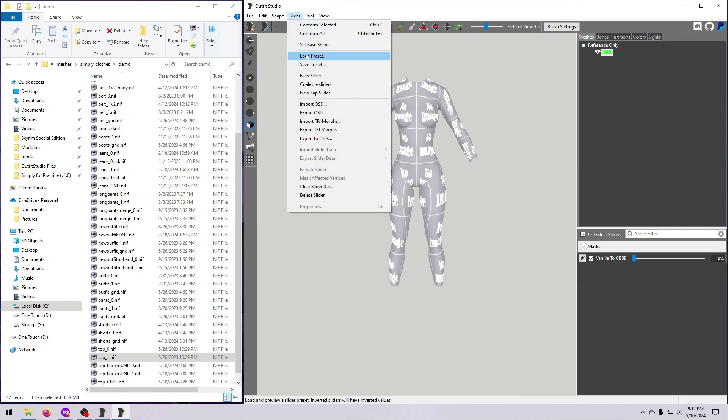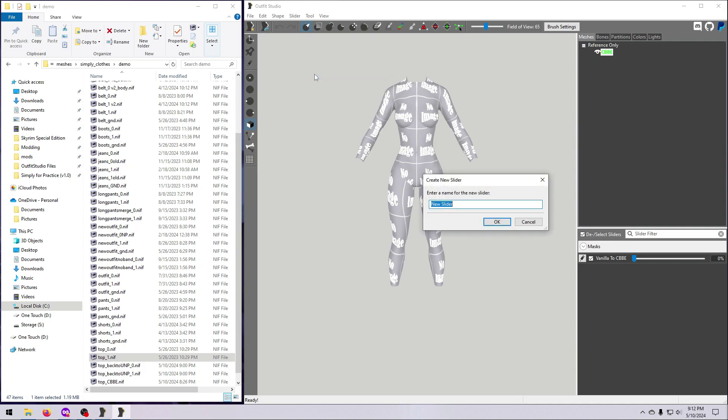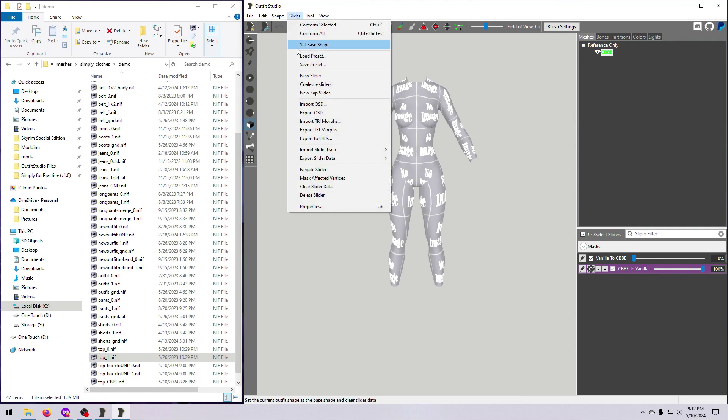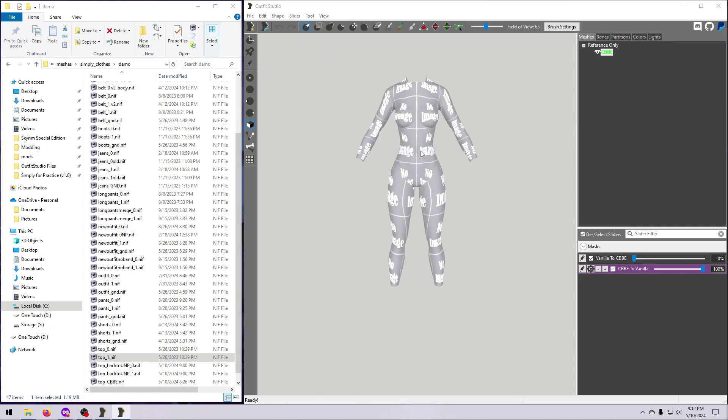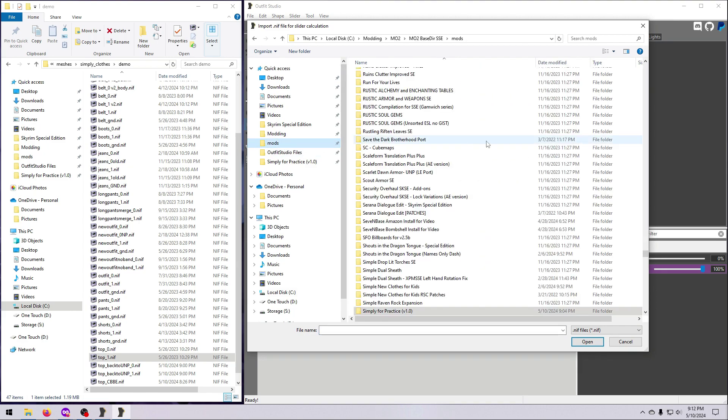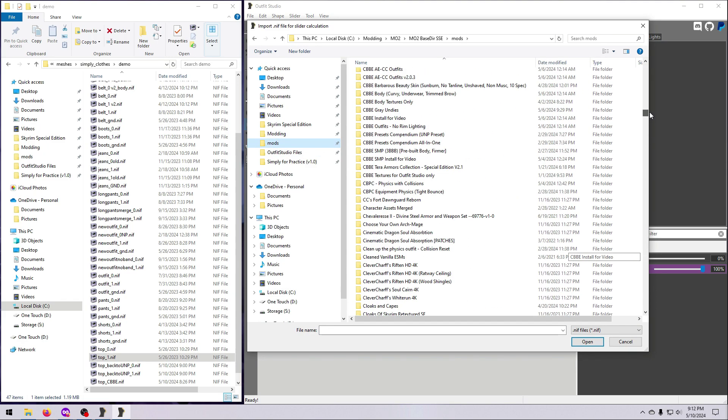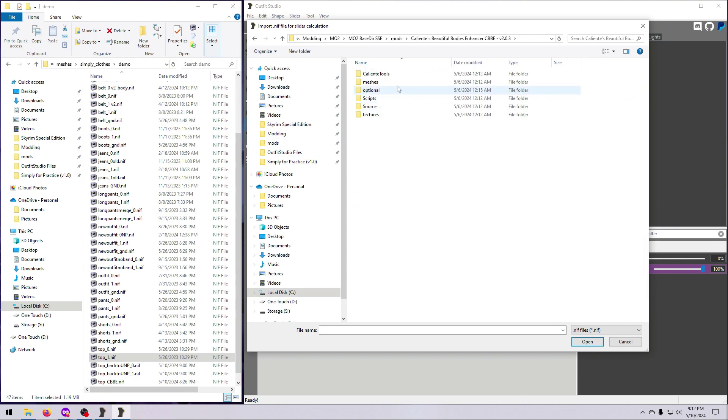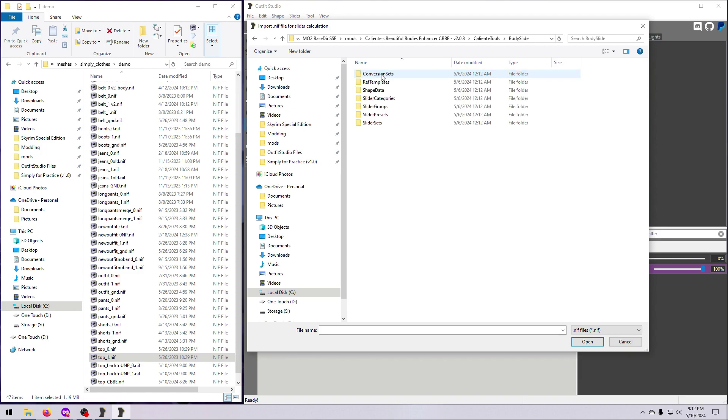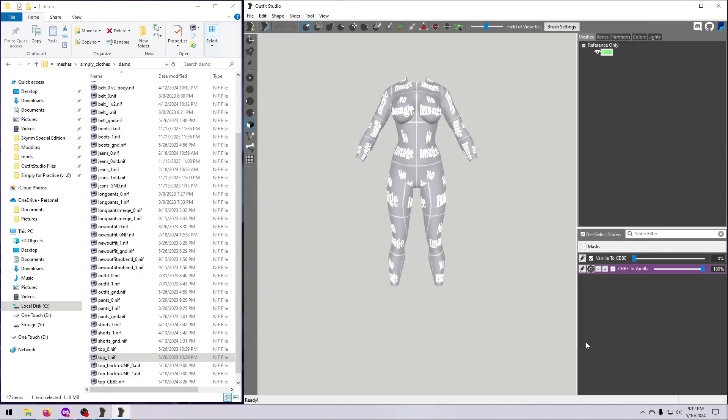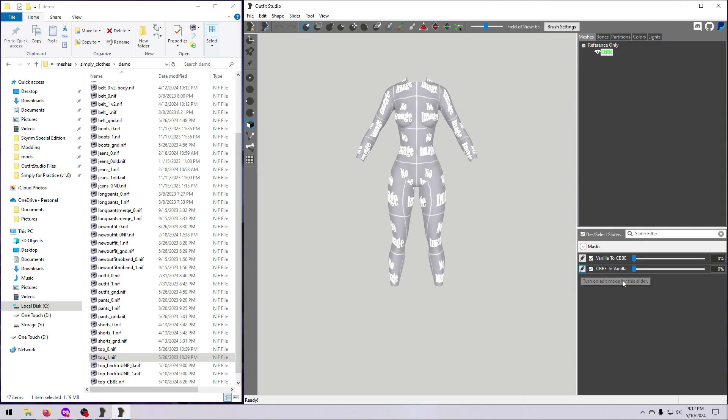Then go to slider, new slider, and give it a name. Click the pencil, go to slider, import slider data, import NIF, and navigate to the CBBE mod, Caliente tools, body slide, shape data, and references folder. Select the vanilla to CBBE NIF and hit open. Click the pencil to exit slider edit mode.